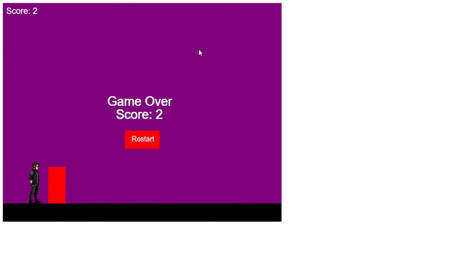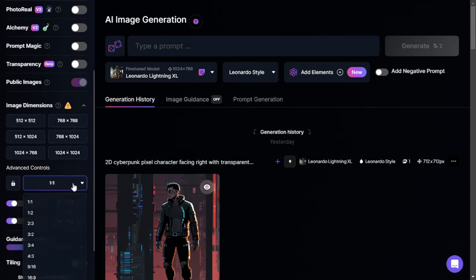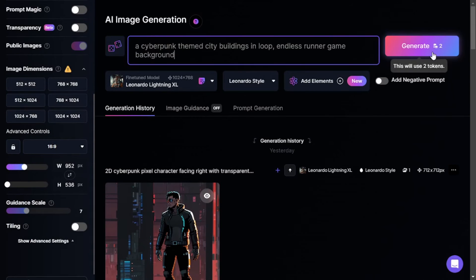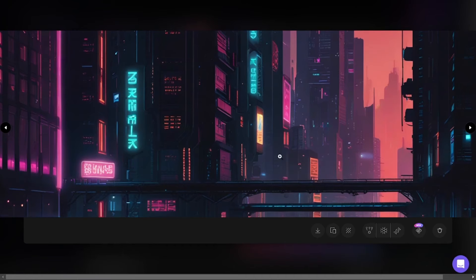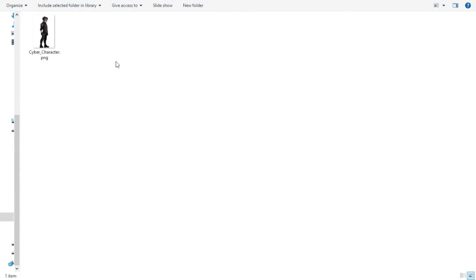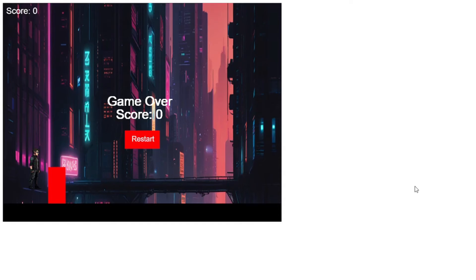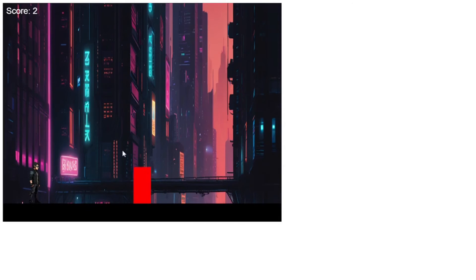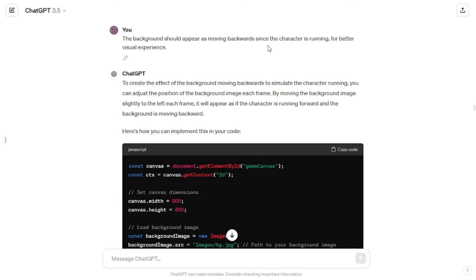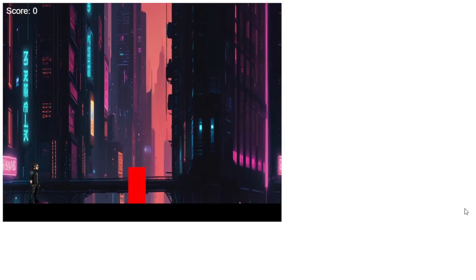Now it was time to change the background. I headed back to Leonardo AI, selected an aspect ratio of 16:9, gave it my prompt, and clicked generate. I got exactly the image I wanted, so I downloaded it and pasted it in my game directory alongside the cyber character, renaming it to 'bg.' I asked ChatGPT to change the background to an image at that path — it provided updated code which I copied and pasted. The background updated, but it was still — not simulating any effect of motion. So I told GPT the background should appear to move backwards for a better visual experience, and now it was simulating the effect of motion.